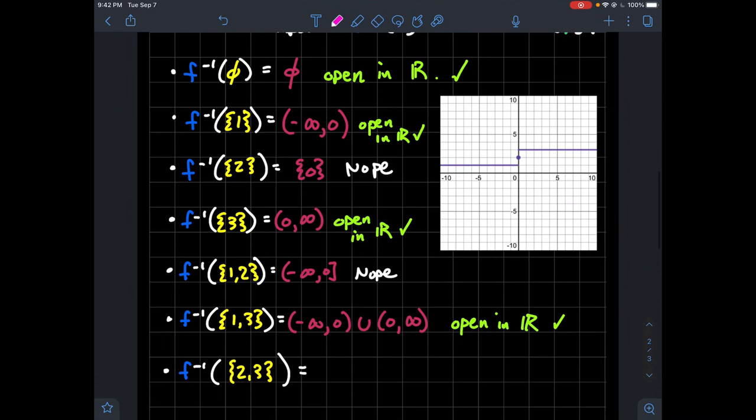We'll look at the pre-image of {2, 3}. That should include zero into the set (0, ∞), giving [0, ∞). That's not open, so {2, 3} will not be in the quotient topology.